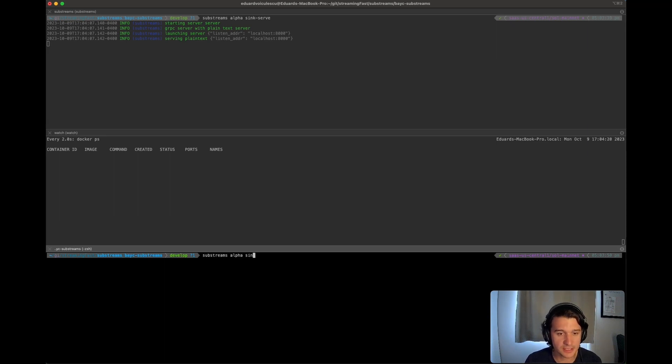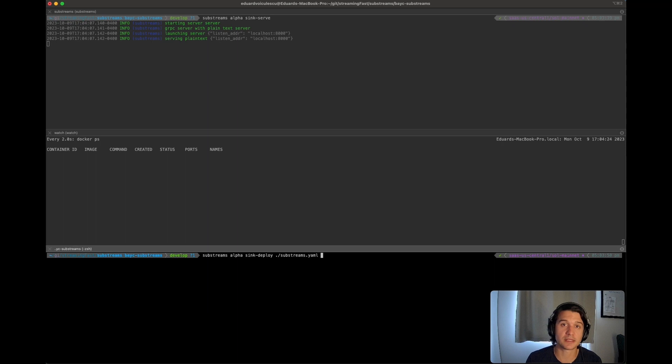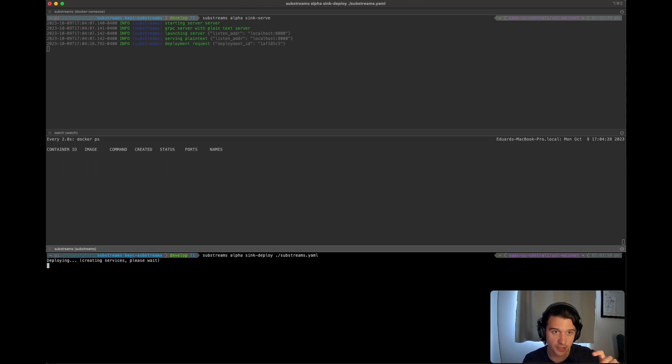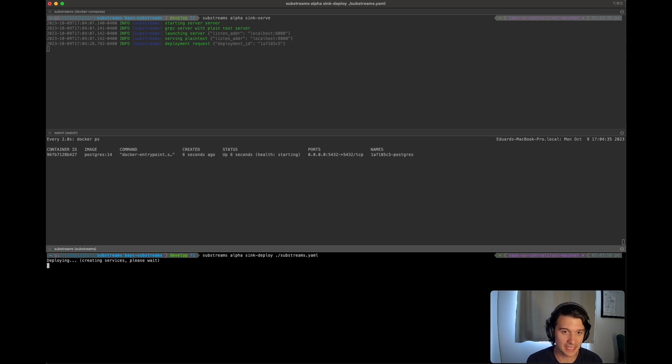Substreams alpha sync dash deploy dot slash substreams. So you just pass in your yaml. You remember the small little section of configuration for the sync. This is basically how it's taking that configuration.